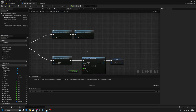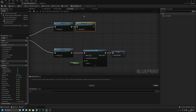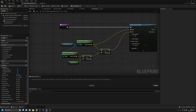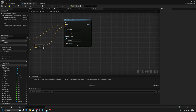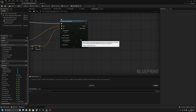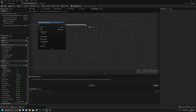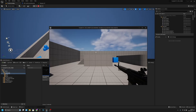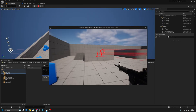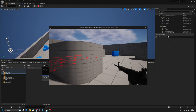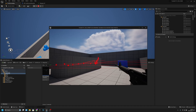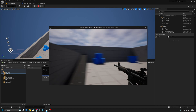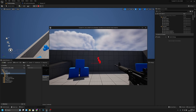Now we have to remove the recoil from here. Let's open the fire trace and add the recoil after it — let's call 'fire recoil'. Now I think it should work.